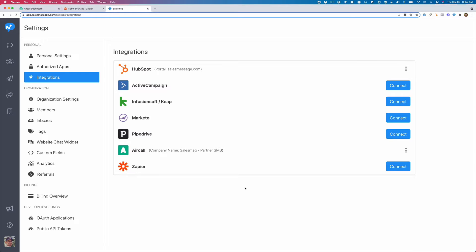Hey there, in this video I'm going to show you how to integrate Aircall and set up an automation so when you apply a tag from Aircall that it can trigger an automated SMS from SalesMessage.